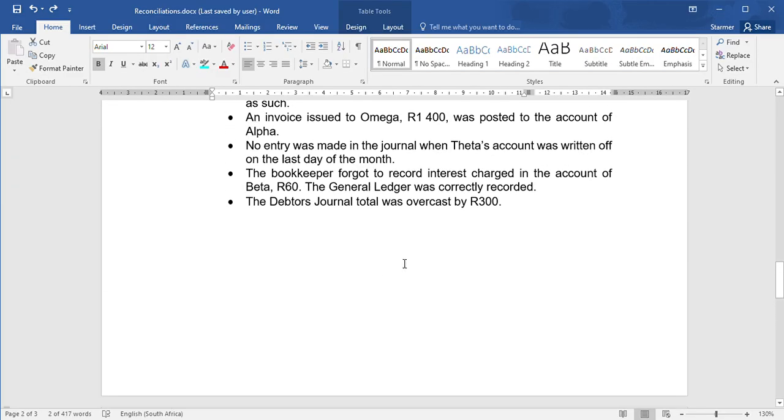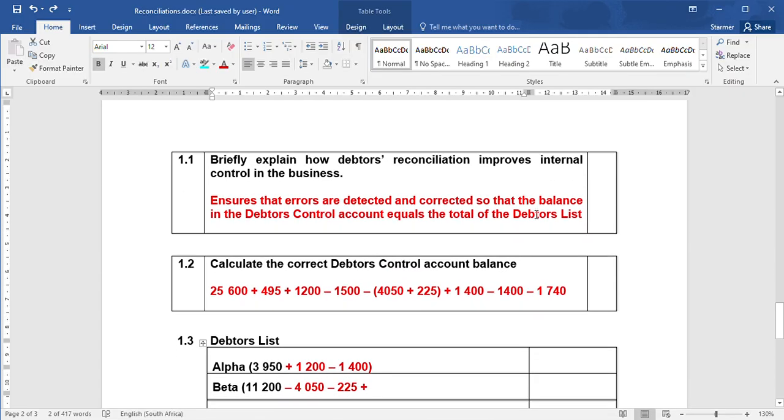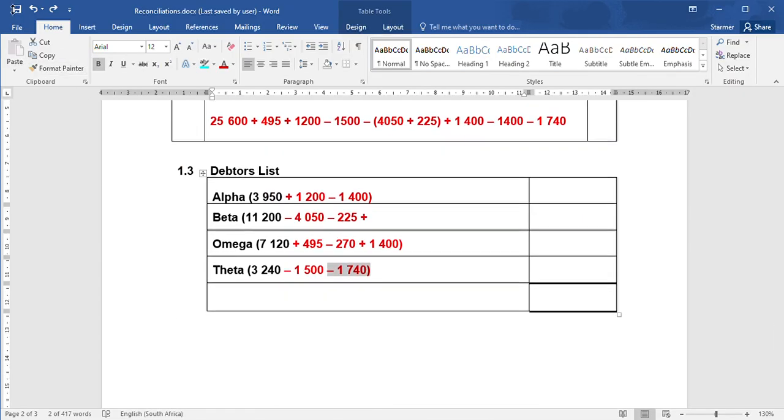Then, the bookkeeper forgot to report interest charged in the amount of $60 on the account of Theta, but the general ledger was correctly reported. So you don't need to change debtors control, but you are going to need to add $60 to what Theta owes us.